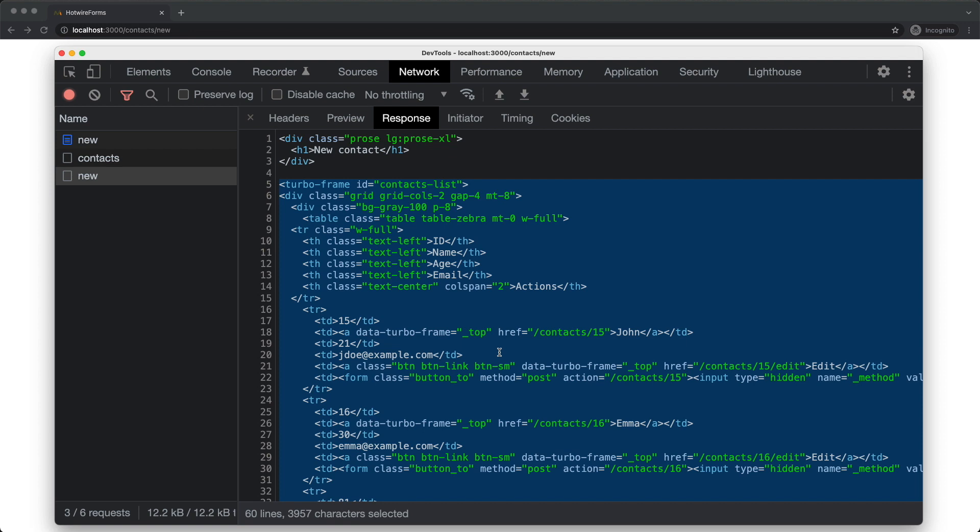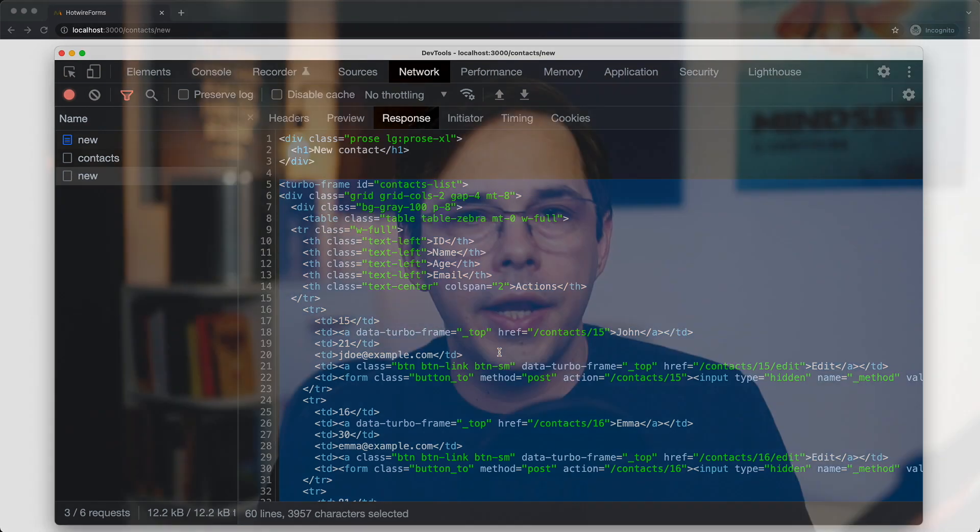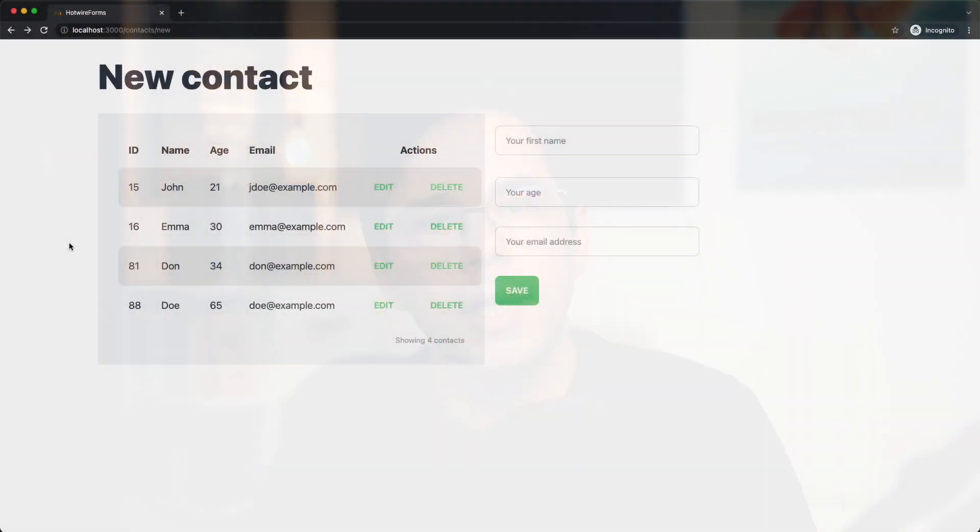And that's a limitation of turbo frames. You cannot update multiple elements in the page. The update is scoped to the frame that initiated the request. Another issue you might stumble upon is when you want to use a regular link inside a turbo frame. And by regular, I mean one that takes you to a different page. So in this example, if I click one of the names, I should be taken to a context details page.